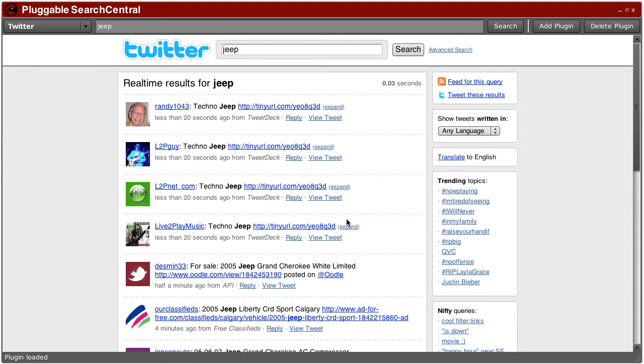So what's interesting about this architecture isn't just that I can install plugins but that I can do it securely.